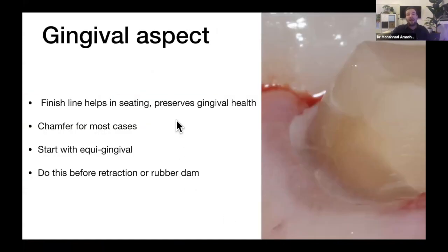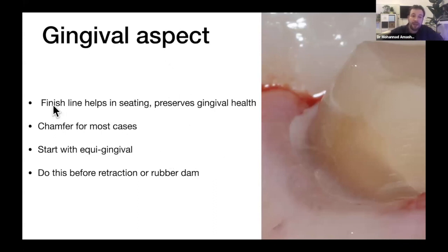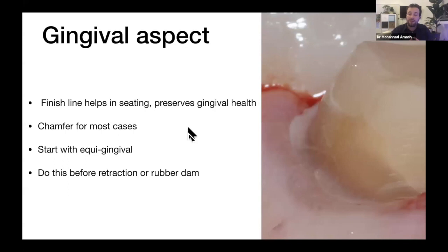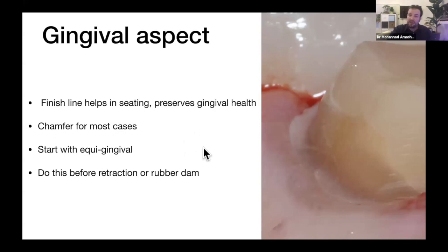Now for the most important part of the preparation: the gingival aspect. First, why do we need a finish line? A finish line is important for gingival health, for veneer seating — similar to the butt joint at the incisal aspect — and it helps the lab technician know where to stop the veneer. Without a finish line, it's difficult to seat the veneers and know their position. A finish line also ensures correctly contoured restorations that won't damage the gingiva. I use a chamfer for most cases, and I start with equi-gingival preparation.